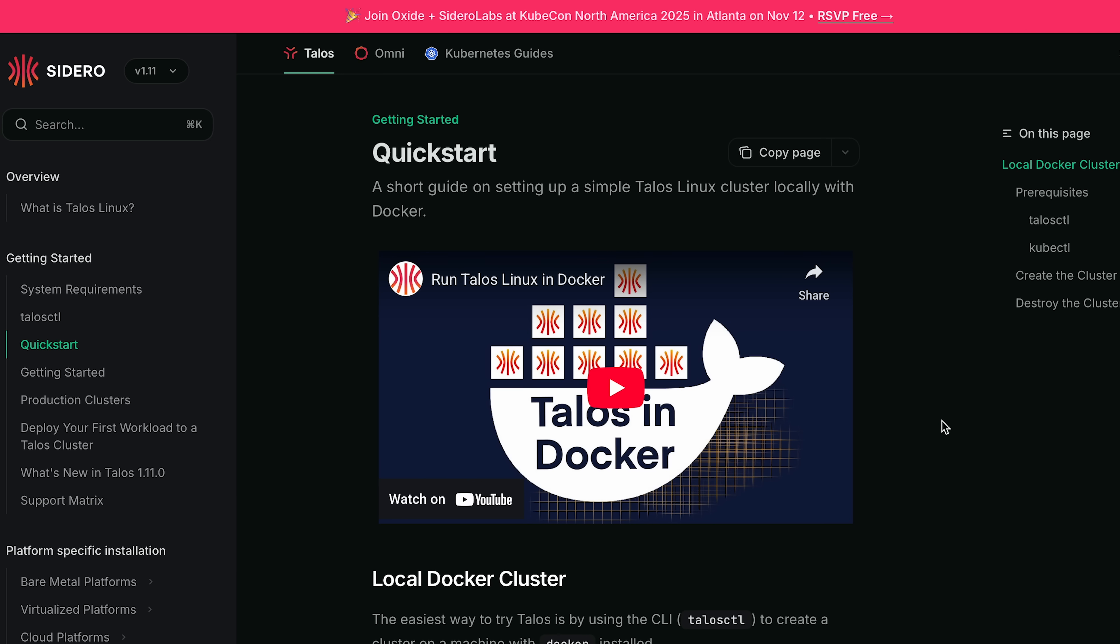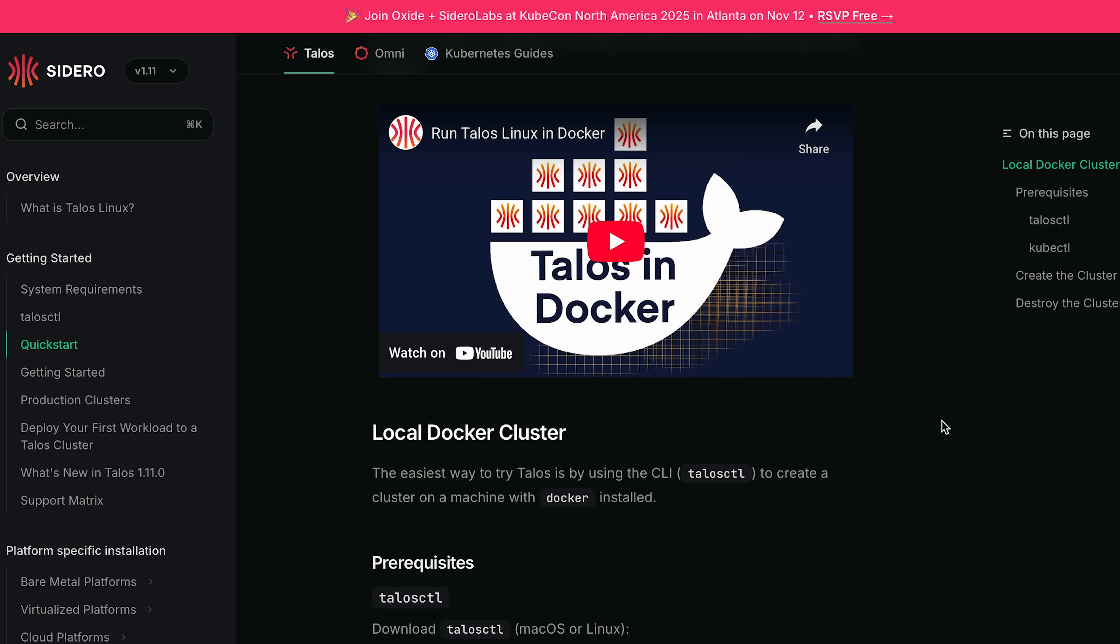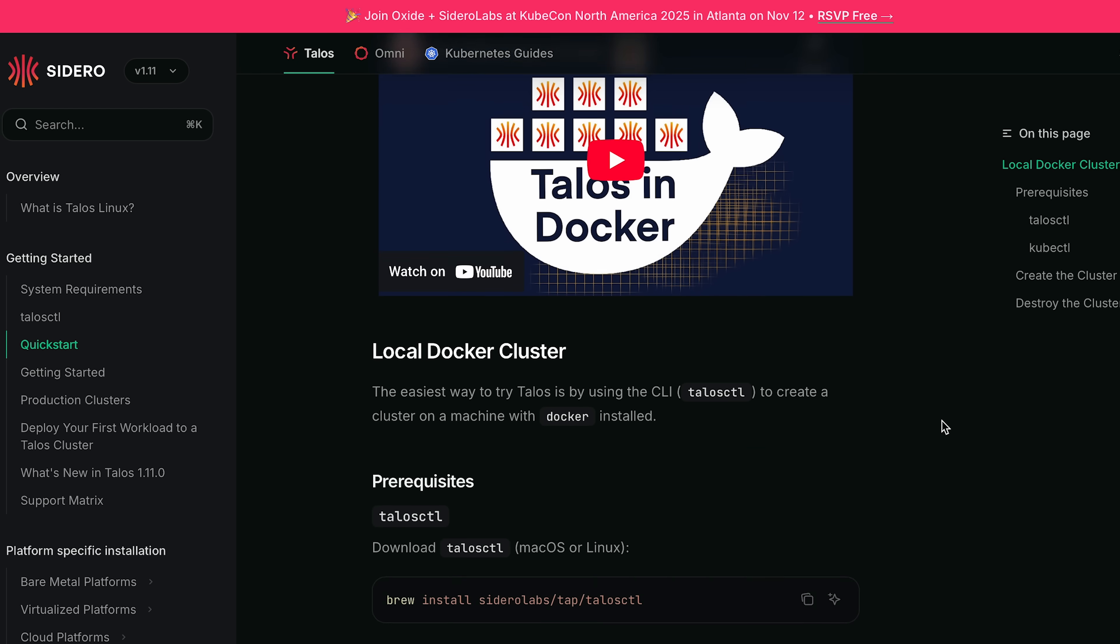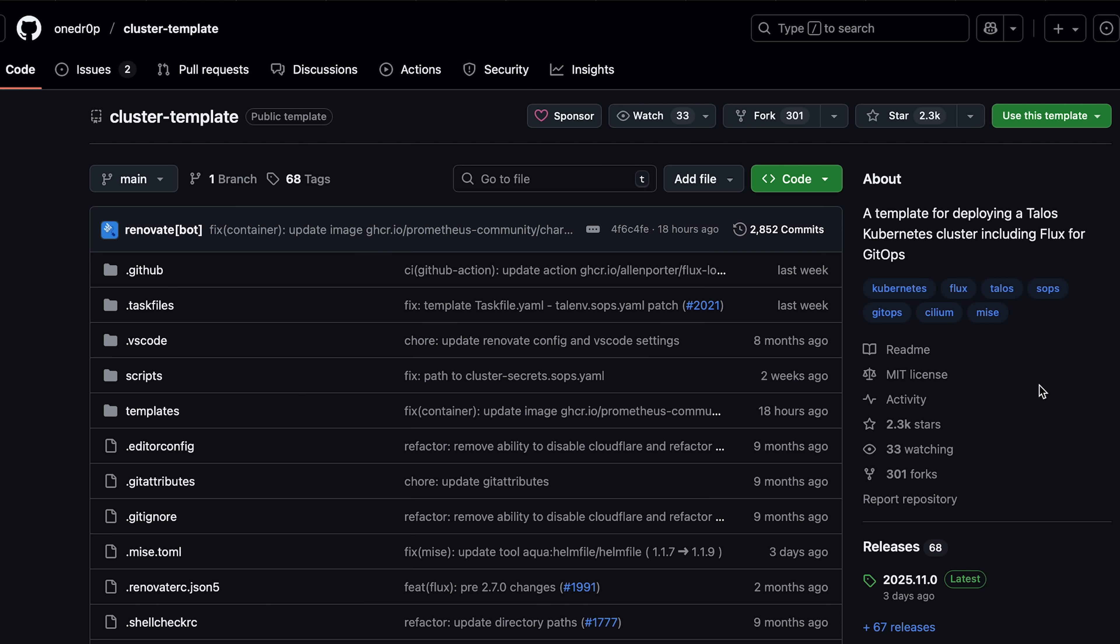Sidero Labs has great documentation for Talos with quick start guides, videos, and Talos CTL commands. I'll put some links down below.